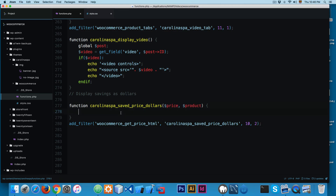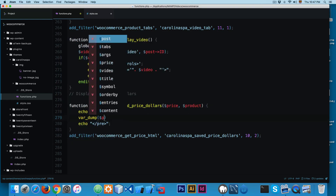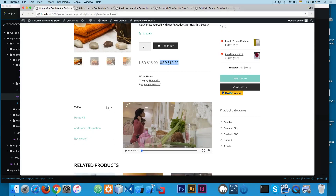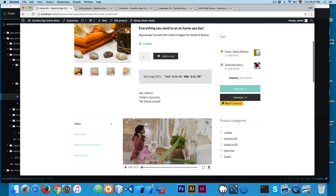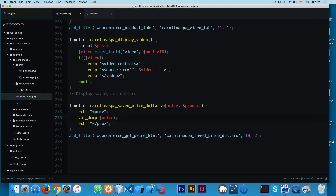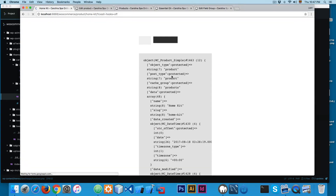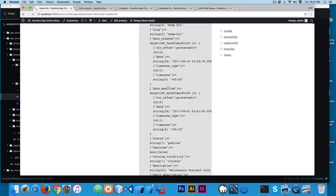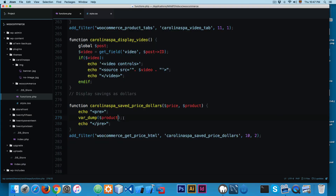For debugging, you can use echo pre and var_dump the price. Save this and reload — you can see the price right here. If you pass the product, you'll have additional information with everything about the product, giving you a bunch of data you can use for different customizations.